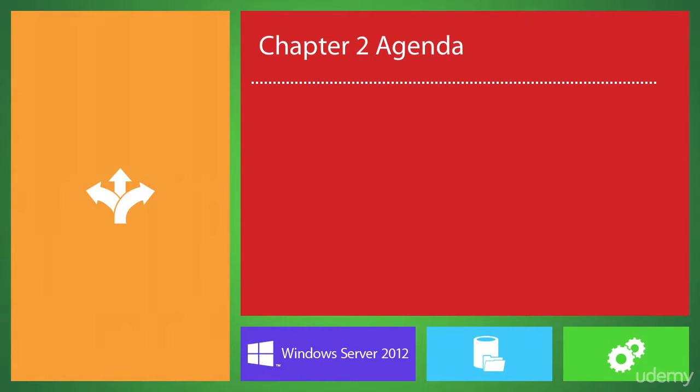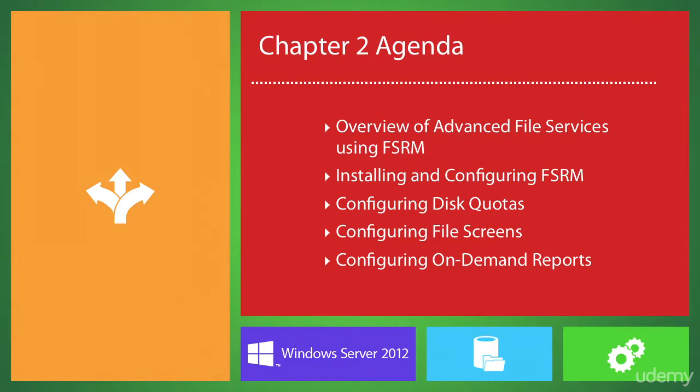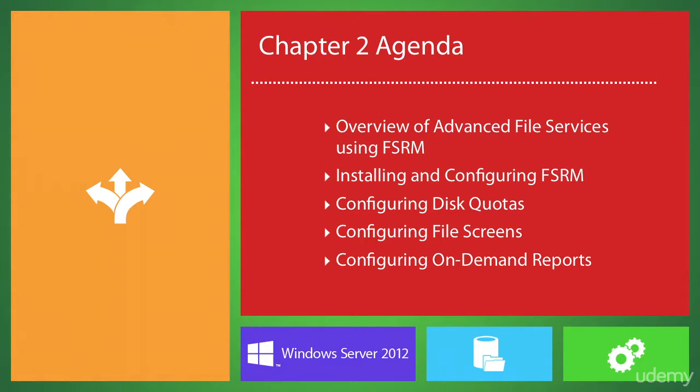Okay guys, in this chapter we looked at the advanced file services that are possible in Windows Server 2012 when you install and configure the File Server Resource Manager role service. Now if I understand it correctly, FSRM helps administrators and organizations collectively to address capacity management issues such as identifying storage use, controlling growth, and planning for the future.